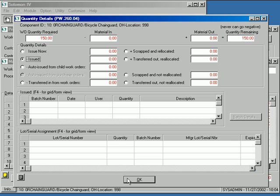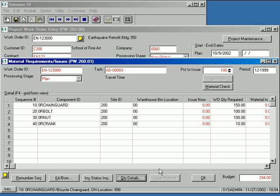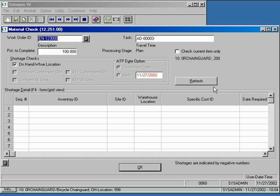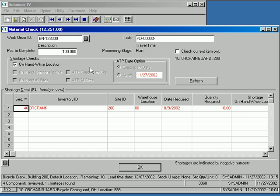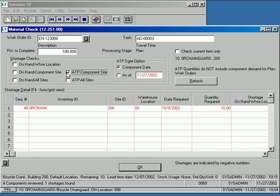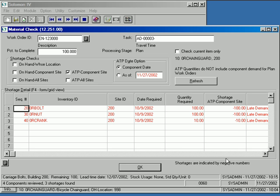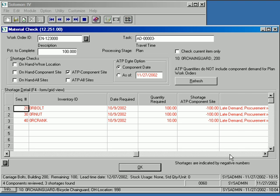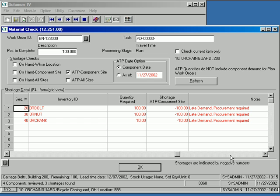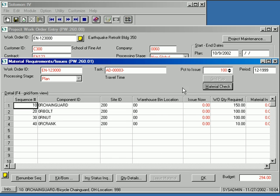The Materials Check button opens a subform that lets you do a quick check on both on-hand and available-to-promise shortages. This form would typically be reviewed just prior to releasing the task for actual processing. The Grid Pop and Issue Material buttons become enabled when the task is moved to the released processing stage.